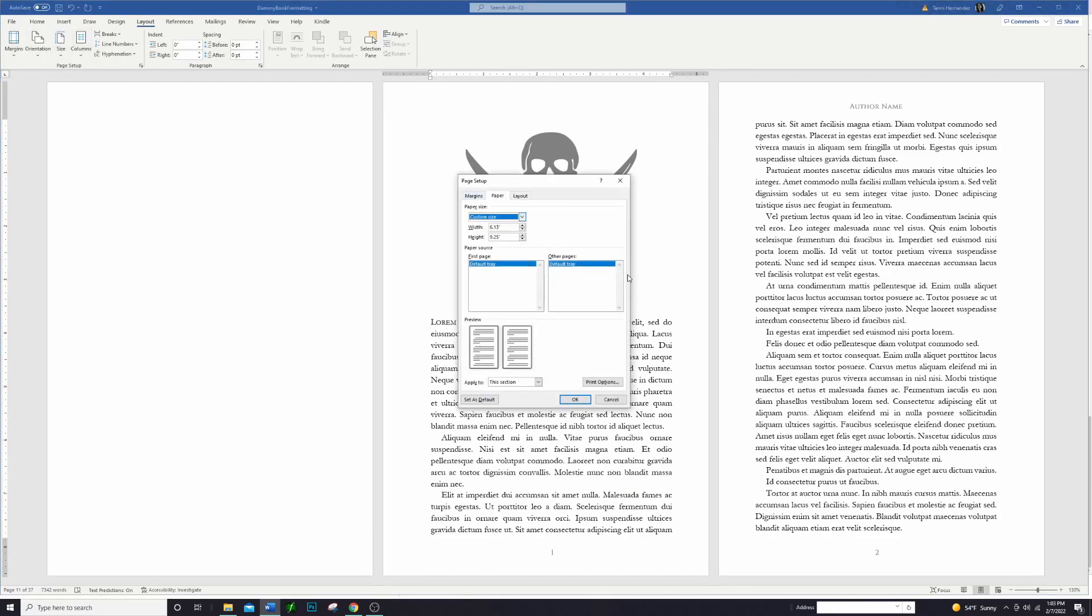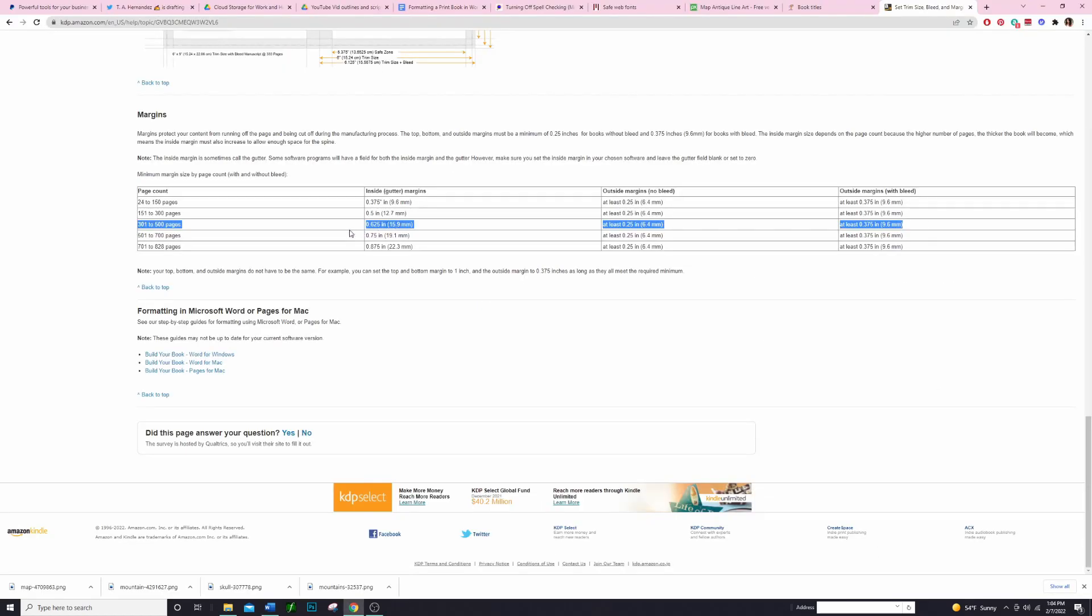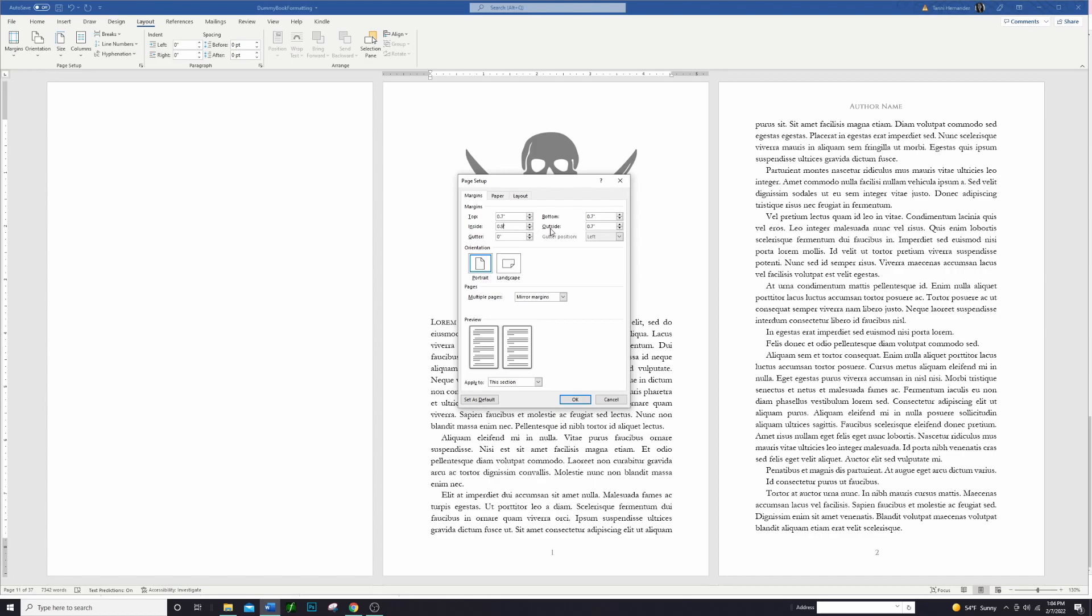So we're going to go back over to Word and we are going to again go to Page Setup and pop out that window. And this time instead of going to the Paper tab we are going to go to the Margins. You want to make sure that you have this mirror margin selected on one side—it looks one way and then on the other side it's like the opposite. So our inside margin needs to be 0.625, so let's take a look at that. I have mine set to 0.9 but let's see what it looks like with 0.625.